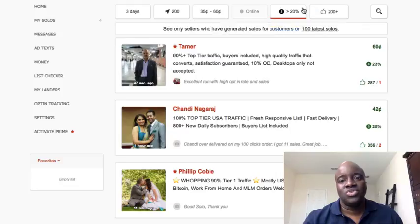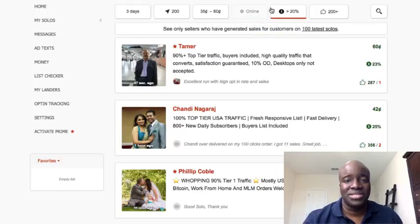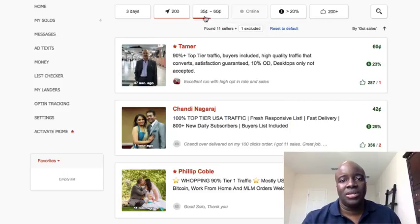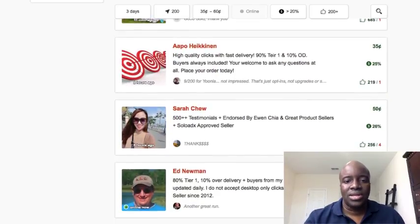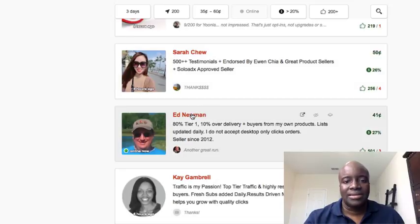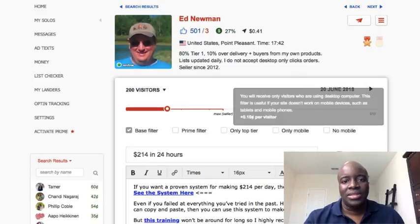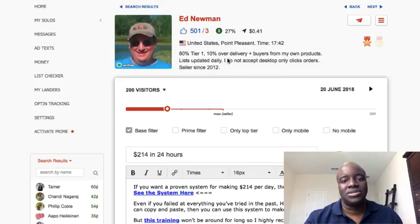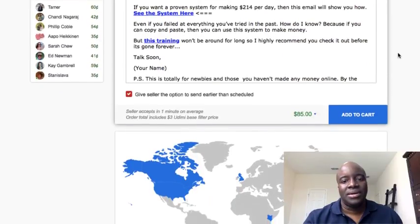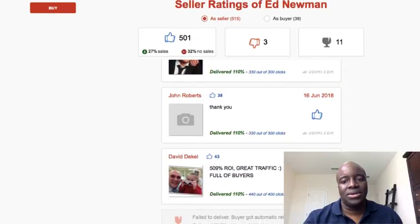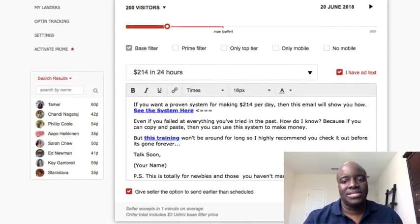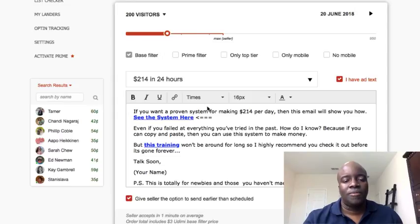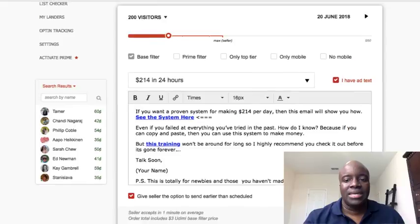That gives me a list of people I can select from — those who've done 200 plus solos, with 20% of the people they've sent solos for actually making a commission. From here you can go down and look at seller profiles and read more about their traffic. For example, this seller is saying 80% tier 1, 10% over-delivery, plus buyers list. You can also see ratings and comments from buyers showing whether they got sales.